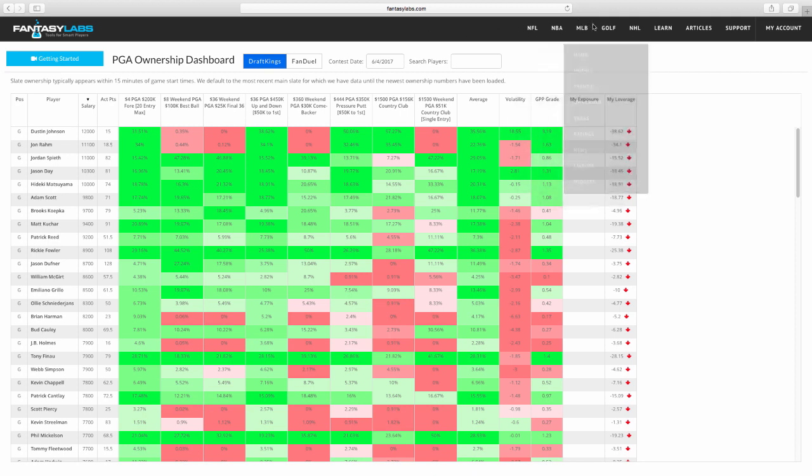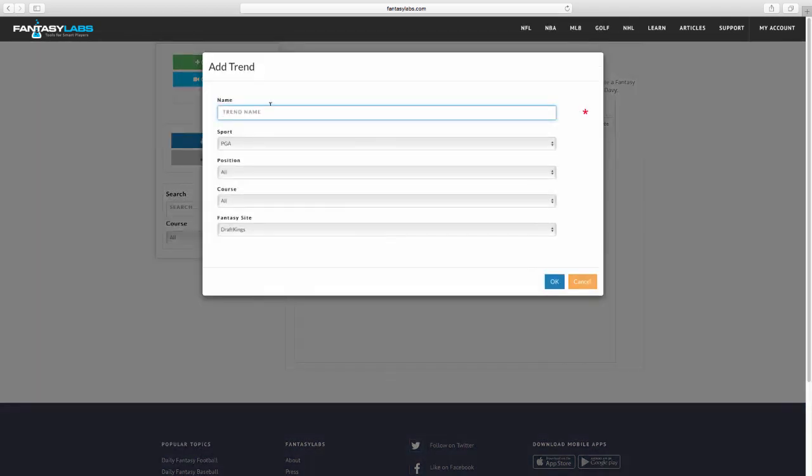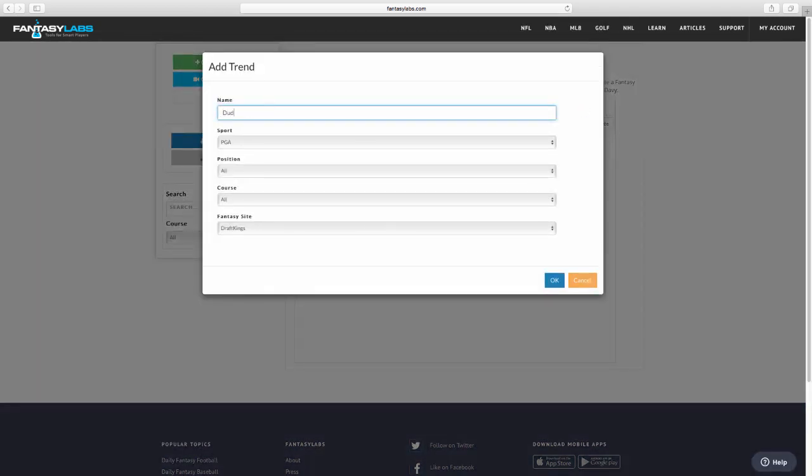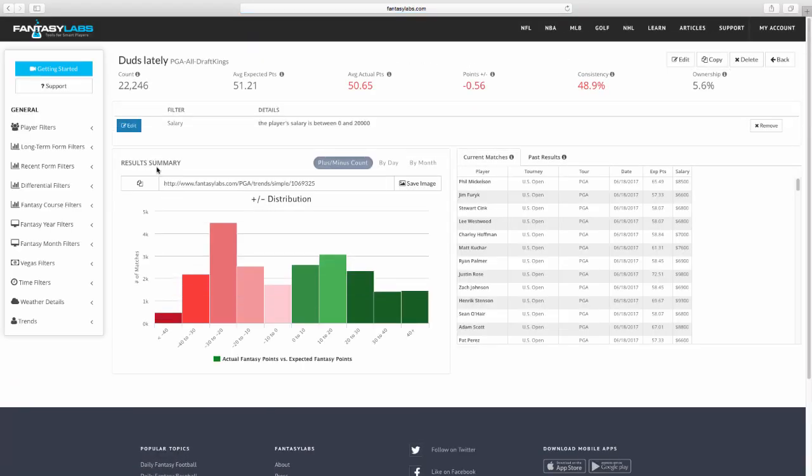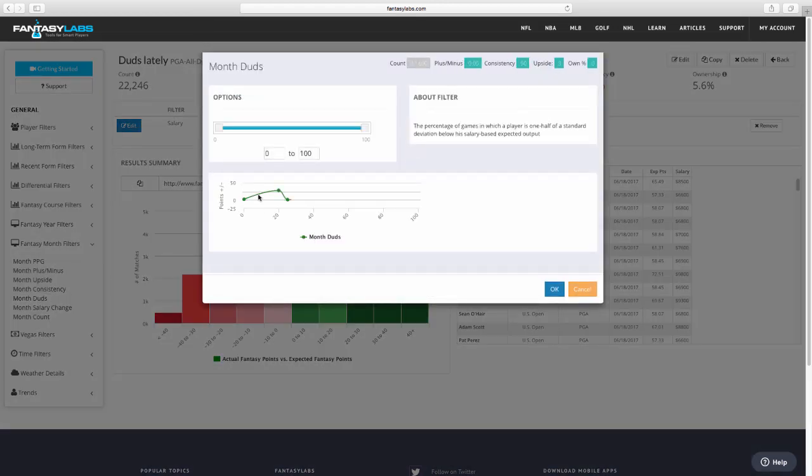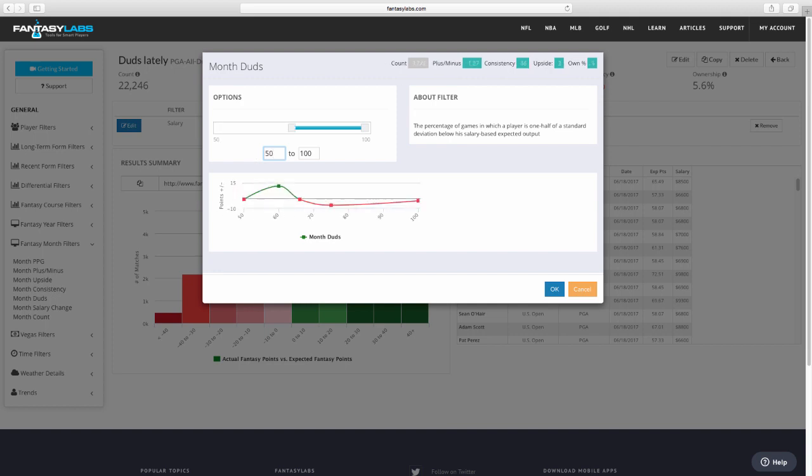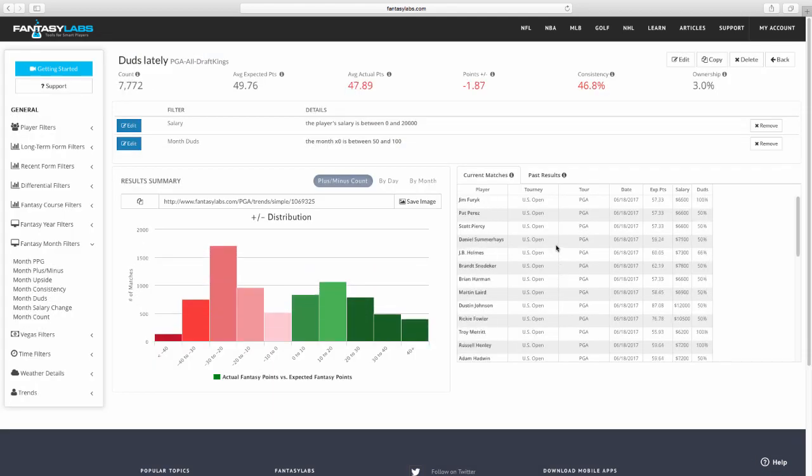So, let's go to our trends tool here on Fantasy Labs, and we're going to go ahead and create a new trend. We'll call this duds lately. And the first thing we're going to do is we're going to look at some duds. So, we are going to go to Fantasy Month, Month Duds, and this is the percentage of games in which a player is one-half of a standard deviation below his salary-based expected output. In other words, how often has he played poorly relative to his salary over the last month? We'll set that at somewhere between 50% to 100% of the time.